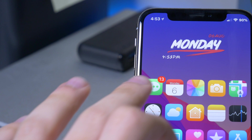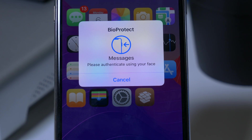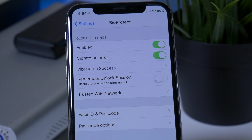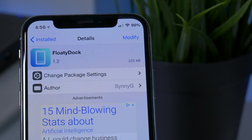BioProtect X allows you to protect applications with either Touch ID or Face ID. As you can see, my Messages app is locked and requires my Face ID to unlock the application. This works for almost any application and some folders on the device. BioProtect is easy to set up and comes with a bunch of different options, including using your passcode to unlock applications as well.